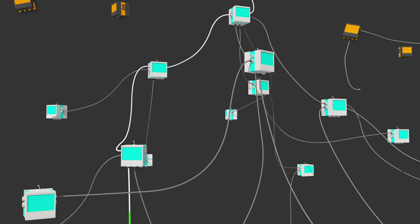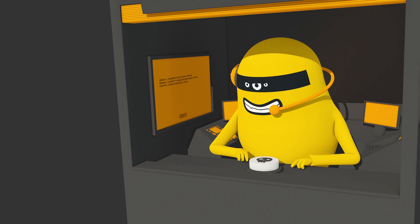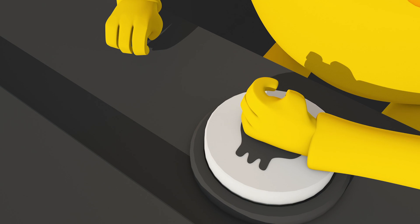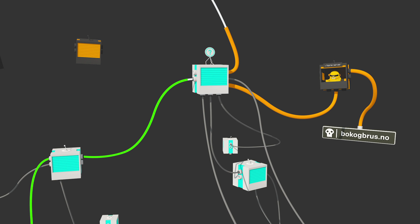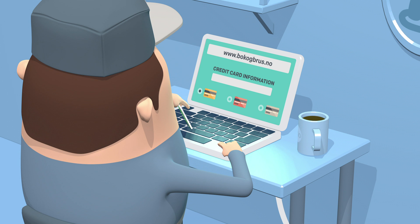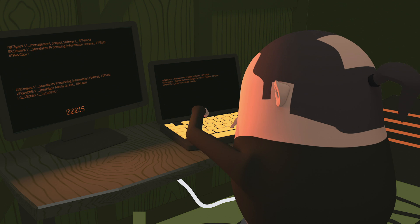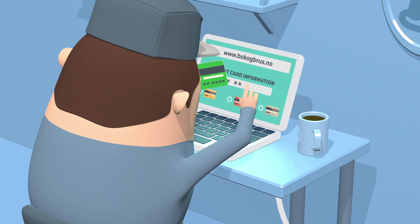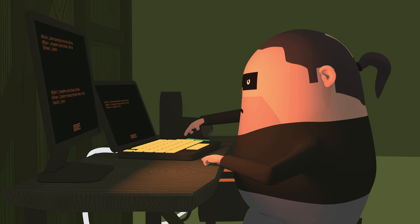Normally, machines trust the first incoming answer. This means that a scammer can bombard the machines with false answers. The result is that John will reach a website that looks real, but is in fact controlled by the scammer. If John then enters his credit card information, it may be abused.